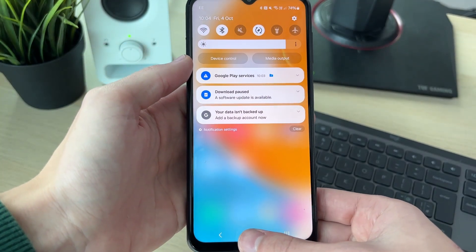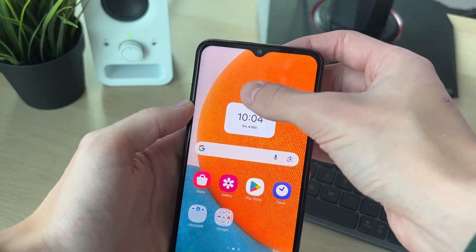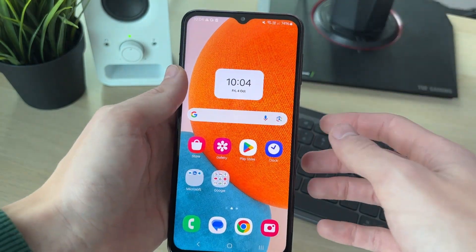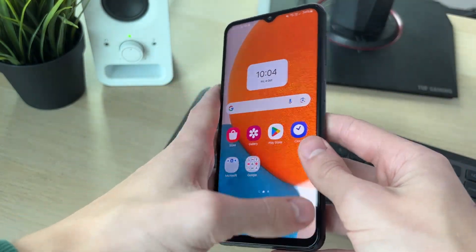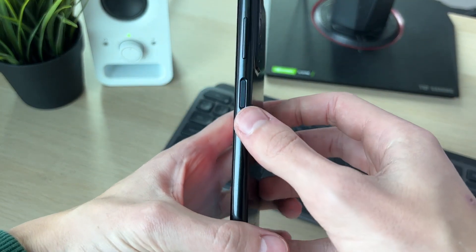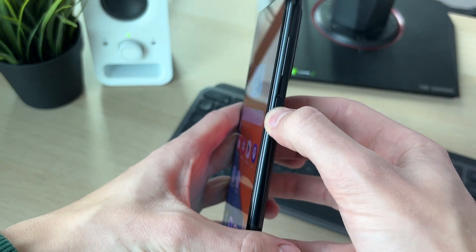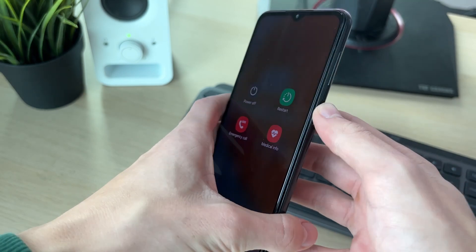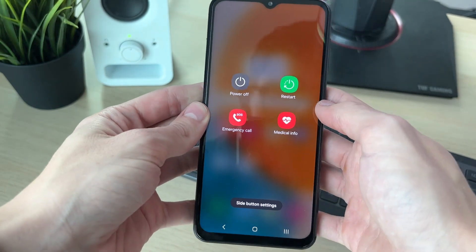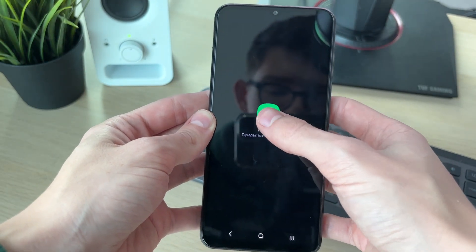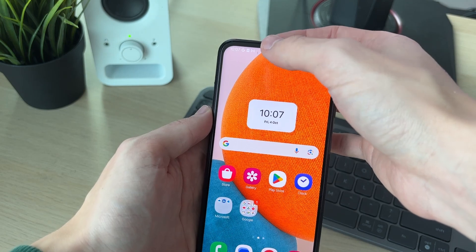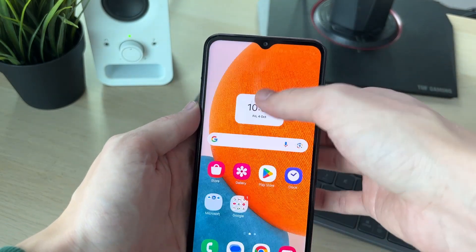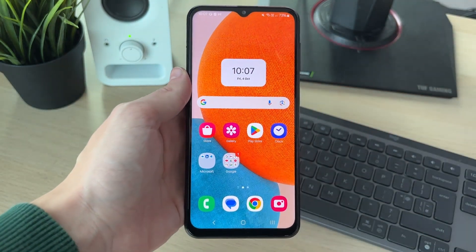However, if that doesn't solve the problem or you can't drag down from the top, you need to hold down the side power button until you see these options. Click on Restart and restart again. After your phone starts back up, check if you can open the notification panel.